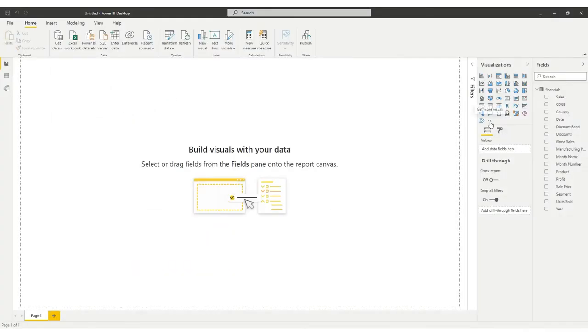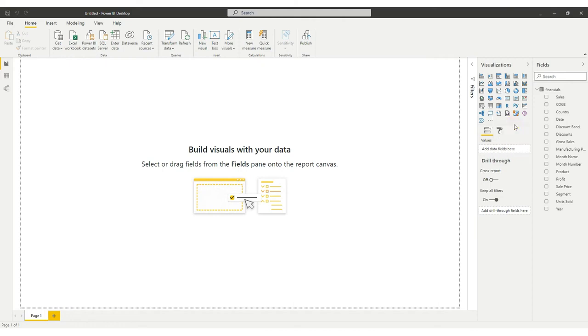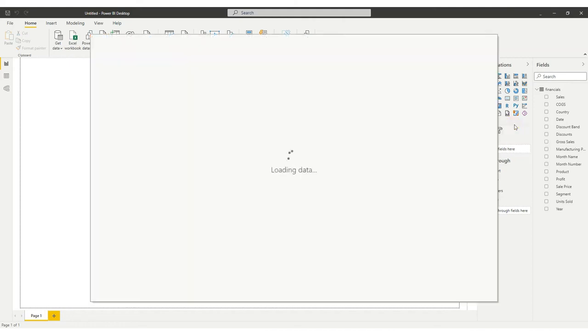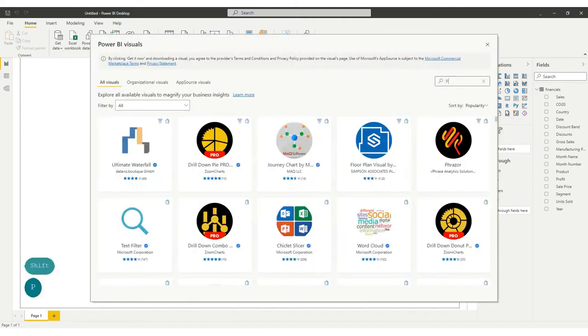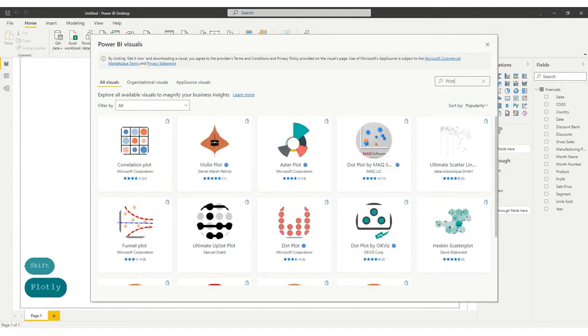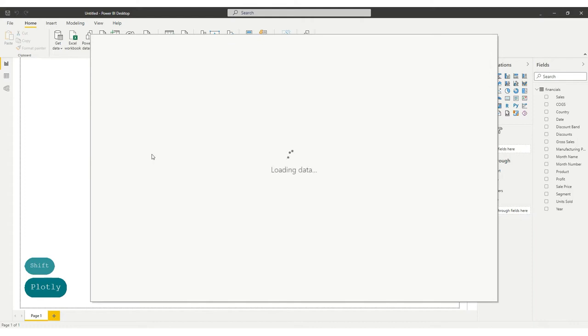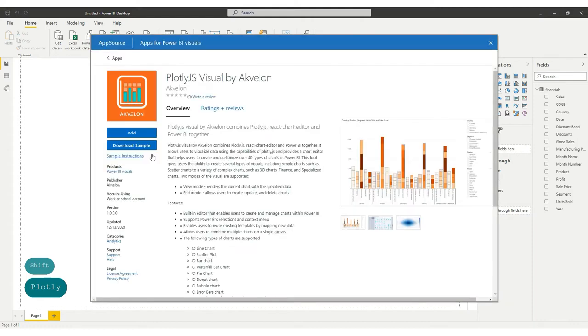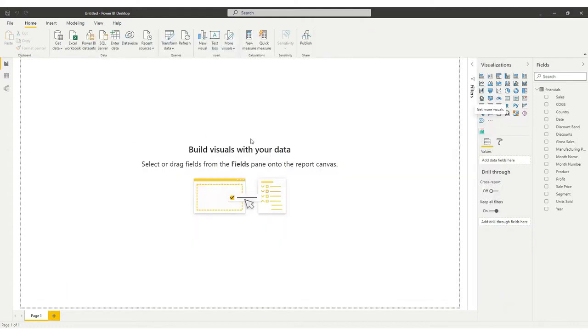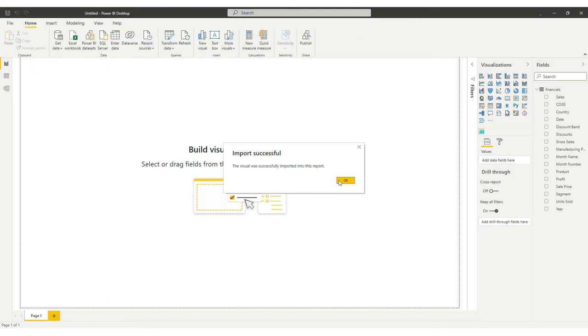To install the visual, click on the Get More Visuals menu item in the Meatballs menu. Type Plotly in the search bar to find the visual. Select Plotly.js Visual by Akvalon in the search results. Click on the Add button to import the visual. Click OK.